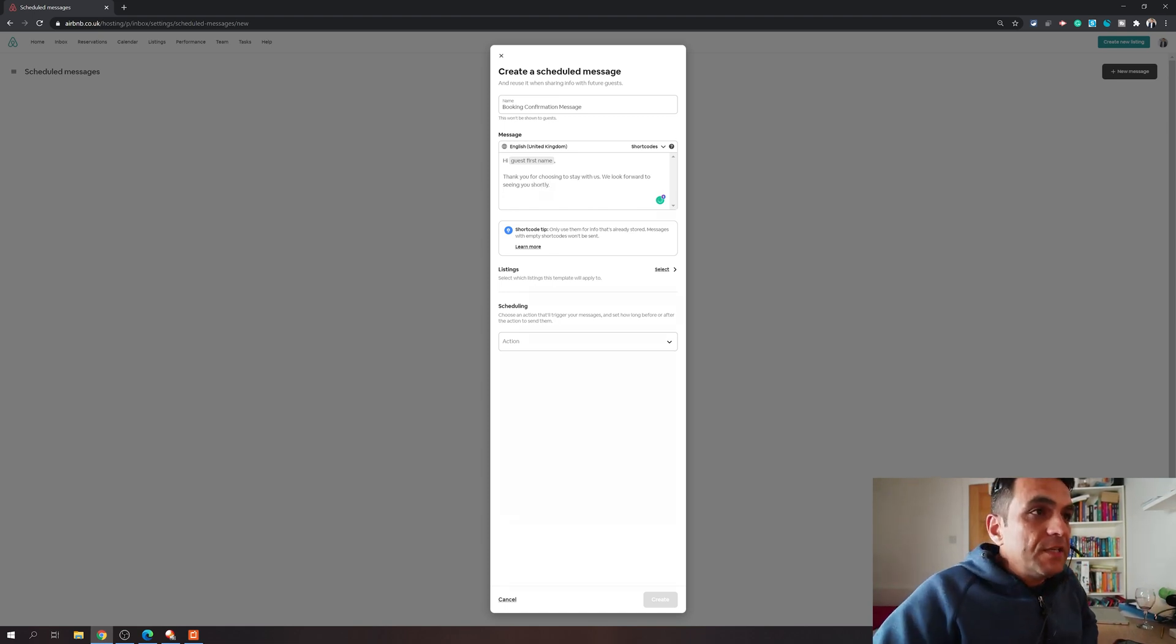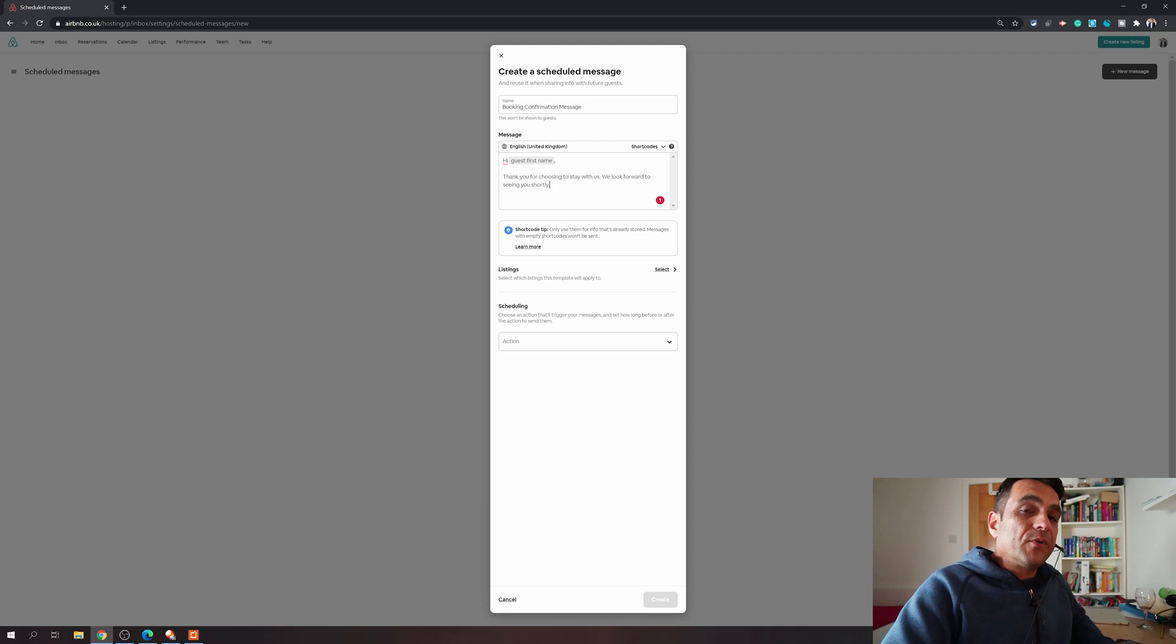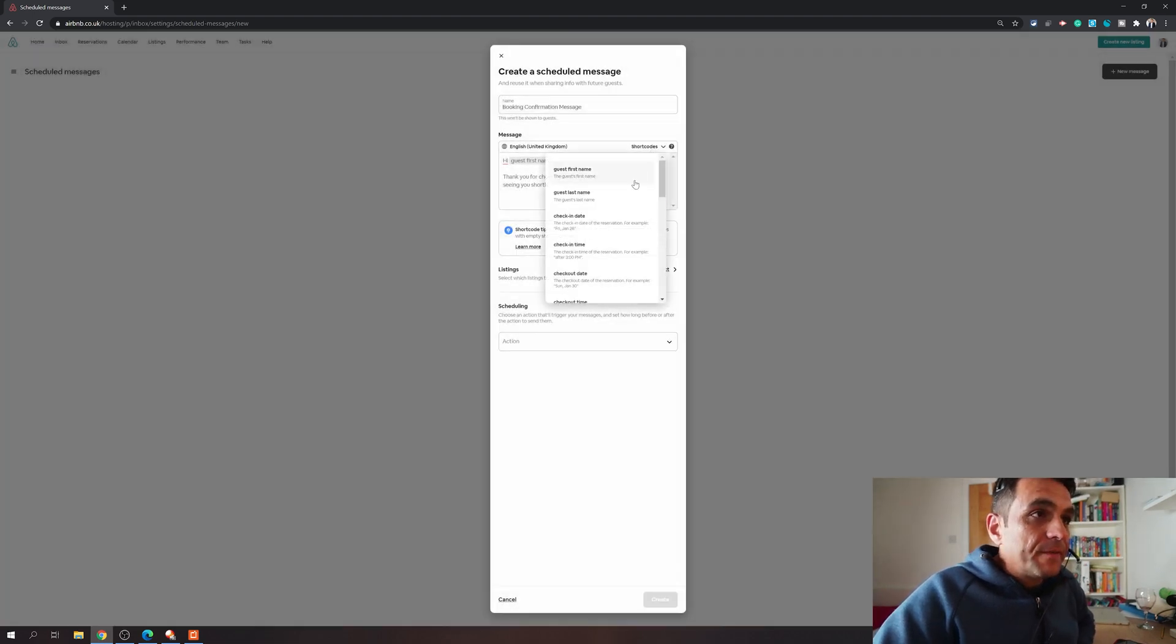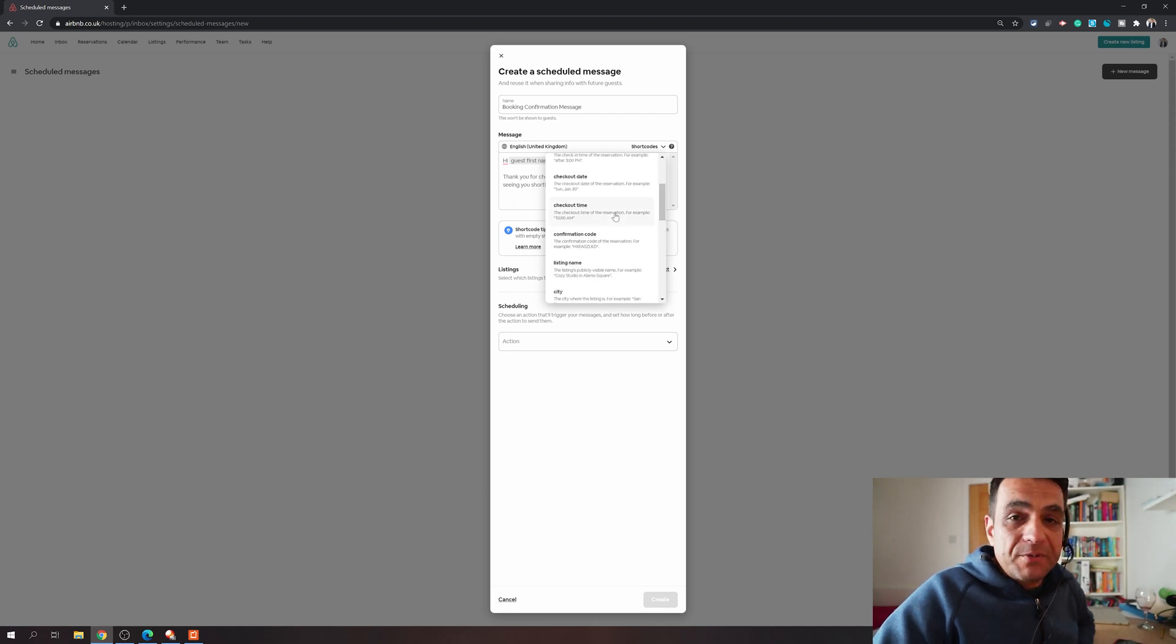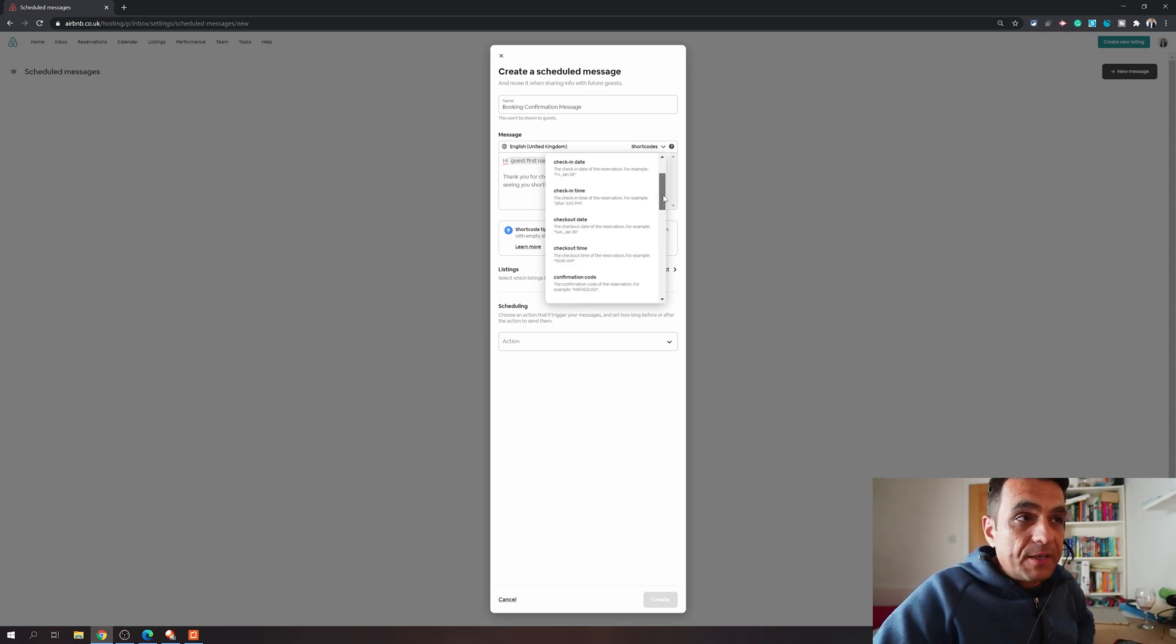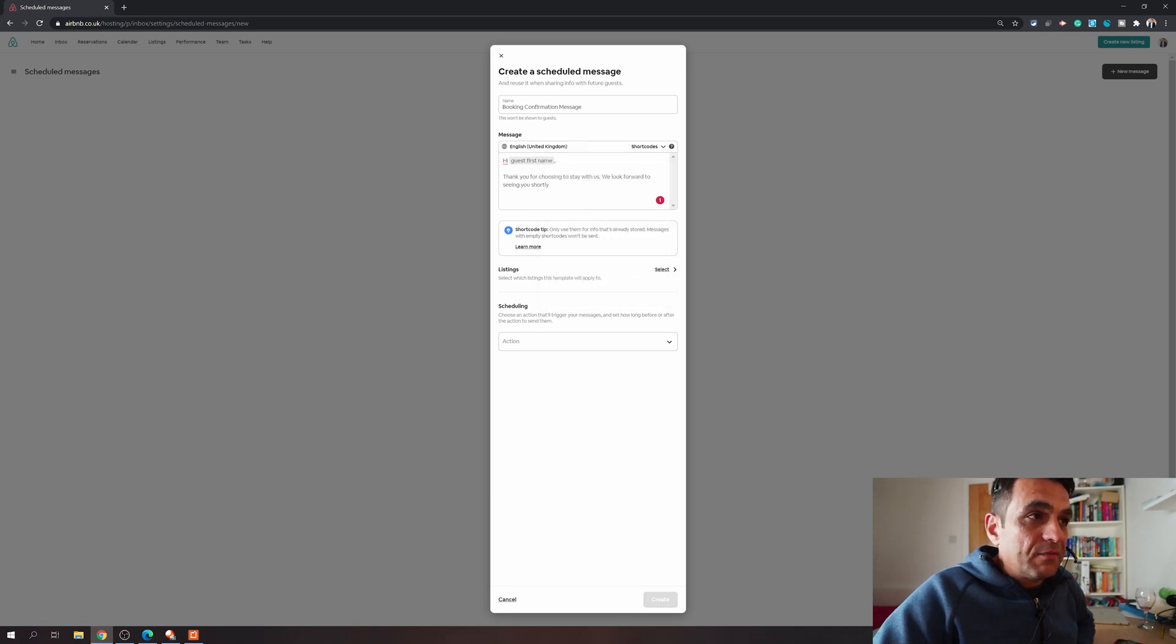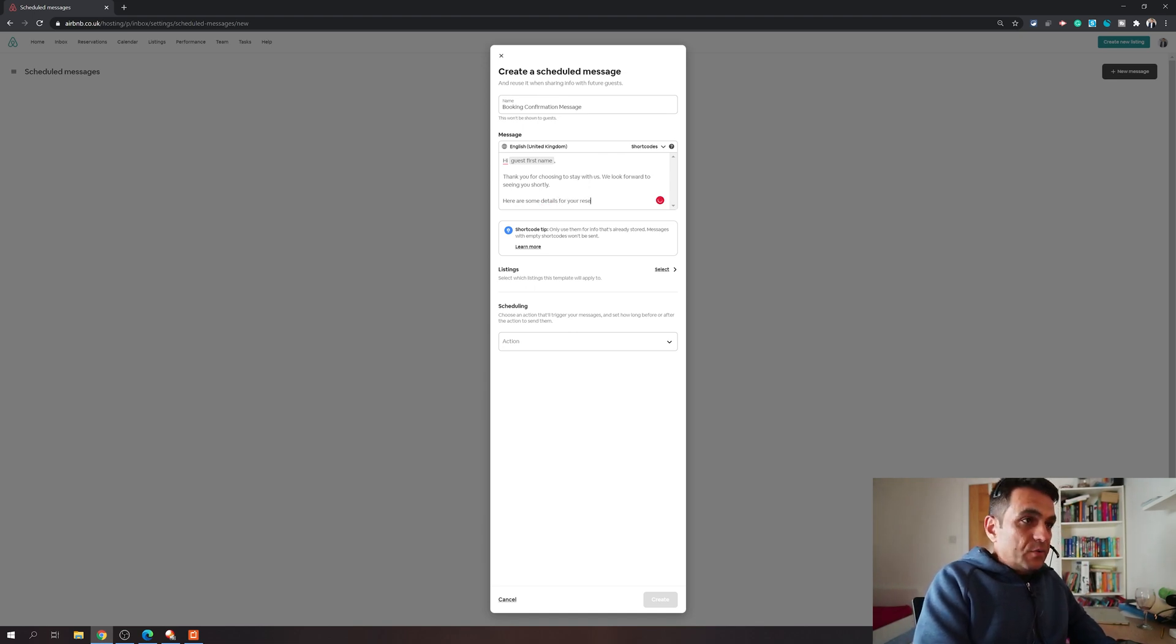Let's see if there are any other messages we can use. Ideally I would like to say your booking is confirmed for this and this date for X nights for X people. So let's see if it has those shortcodes. You click here - check-in date, check-in time, check-out time. This is amazing. You can choose a lot of values and Airbnb is always going to pick up these values from your listing. Here are some details of your reservation.